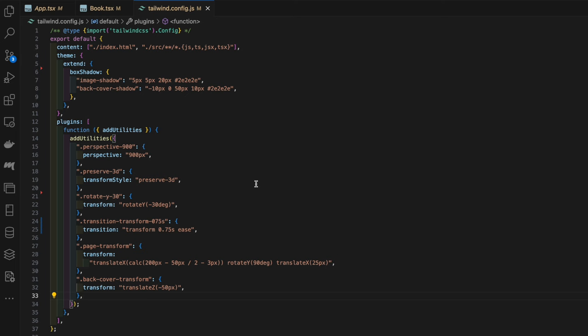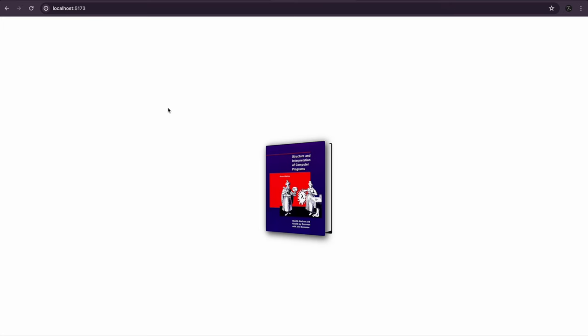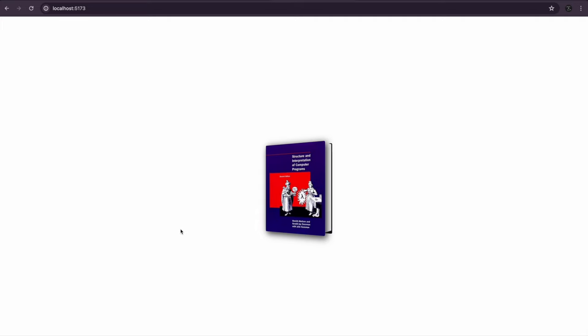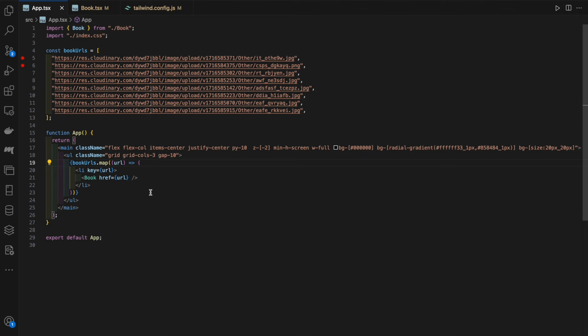Here we go, we've changed the pages to white. You can see here we've got this nice back cover view to it. When we hover over it we can't see it, and so this is the final element.